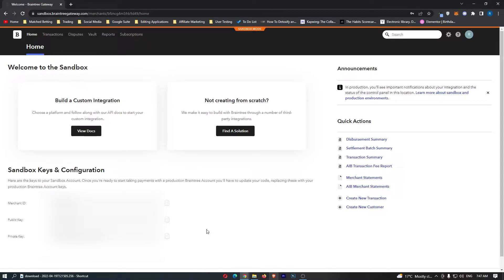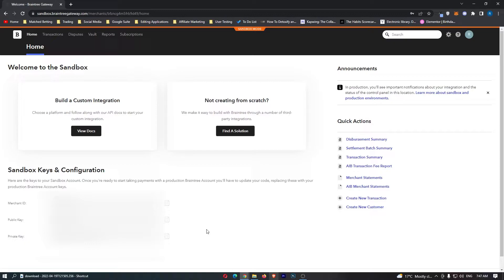How to create a new customer on Braintree. This video is going to be a complete step-by-step tutorial, so if you follow along, by the end of this video you will be able to create a new customer on Braintree.